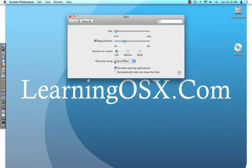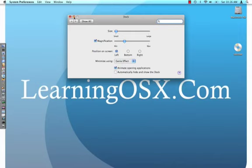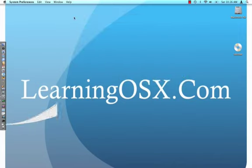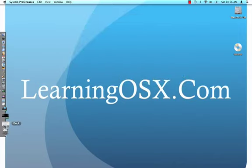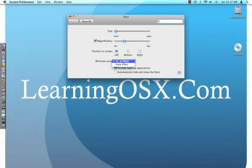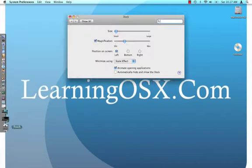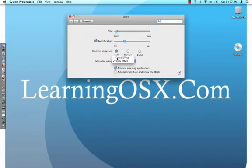The dock has some other cool customizations. You can specify how you want to minimize your applications. So right now, it's set to the Genie effect. So when we click minimize, it kind of slides on in. We'll open that back up again. We change that to scale. You can see the animation changes a little bit. I like the Genie, so we'll keep that on.